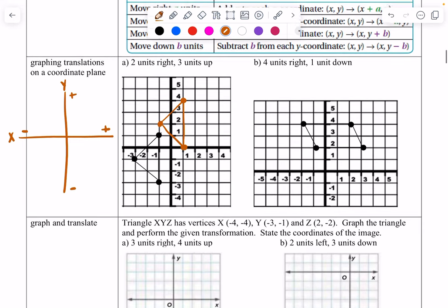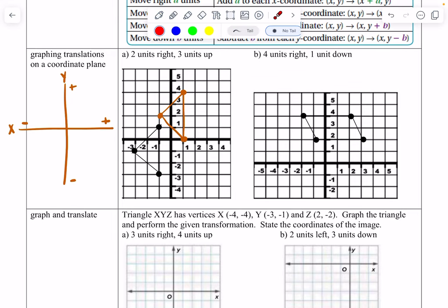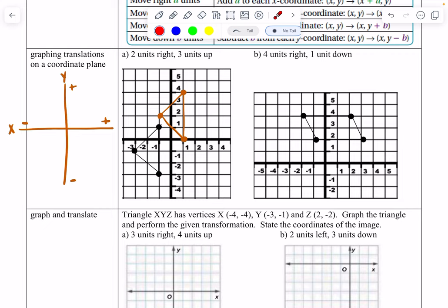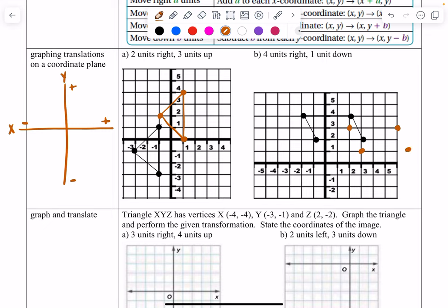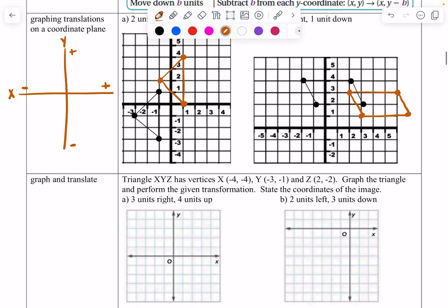Moving on to the next example. This figure has four points, but it's the exact same process. It says four units to the right and one unit down. So I go from each point four units to the right and one unit down, repeating the process for all four points. As you can tell, the shape did not change in size, it did not turn — it stayed exactly how it looked. It just looks like we've moved it to some other place in the coordinate plane.